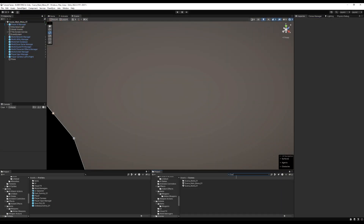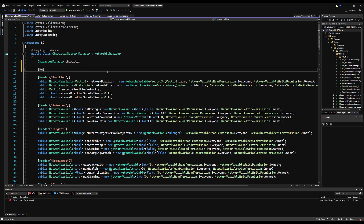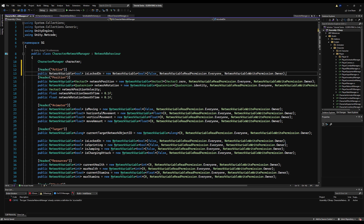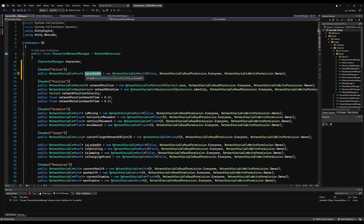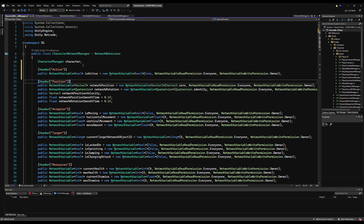Now let's go over to the CharacterNetworkManager and make a bool NetworkVariable for isActive. We'll call this variable isActive and the default status is going to be true most of the time, so we'll make it true. Let's save that.